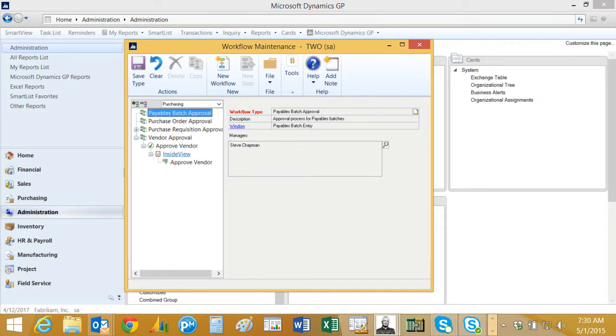I've got two steps. The first step is a task and it's to review InsideView for information about this new vendor. The second part is to approve this vendor so it's added to my vendor list. So let's see this in action.